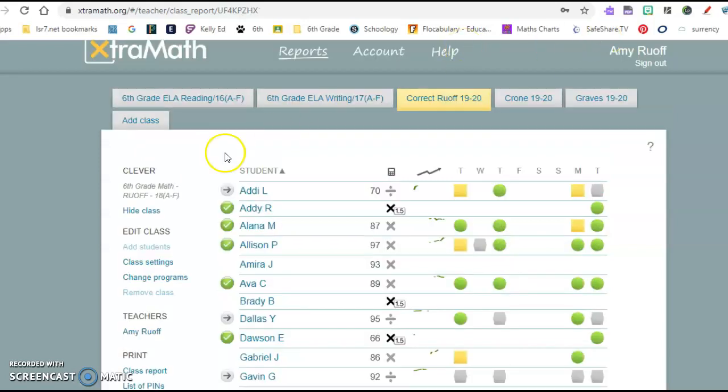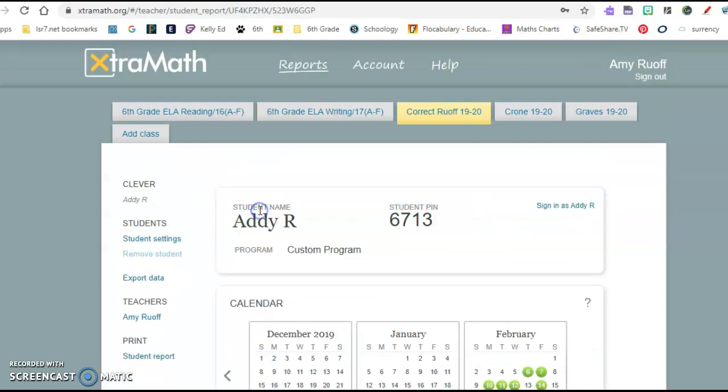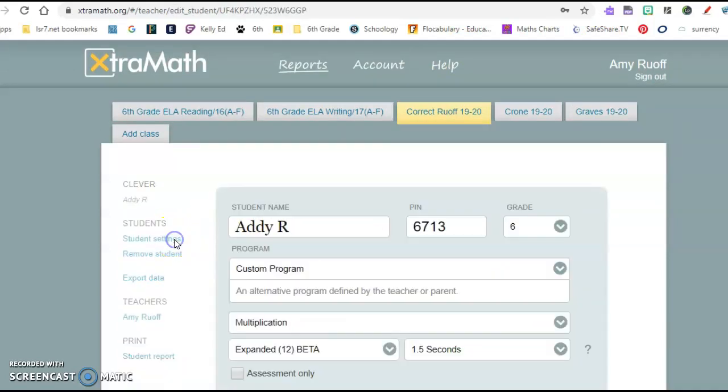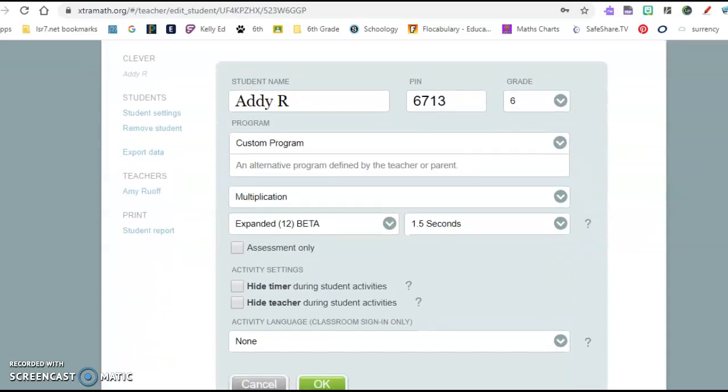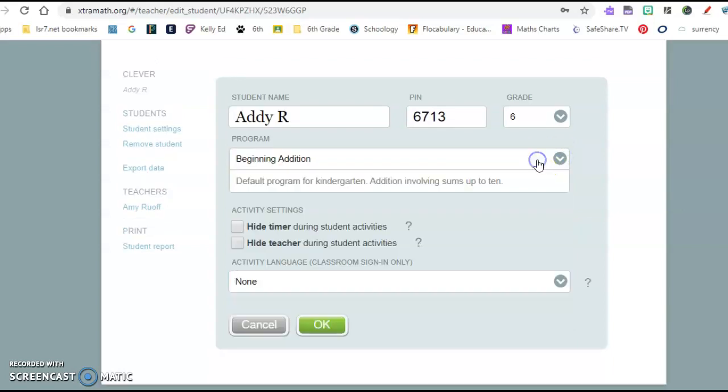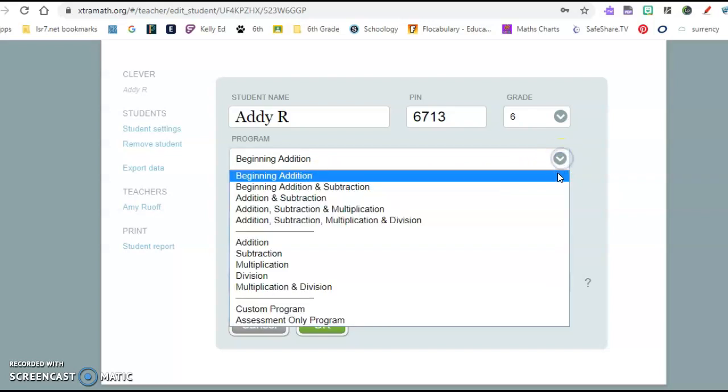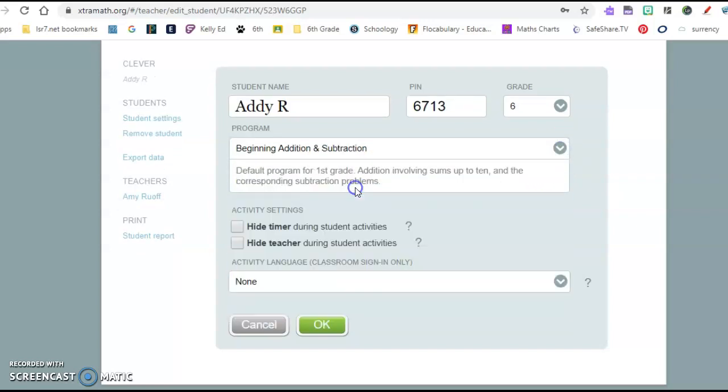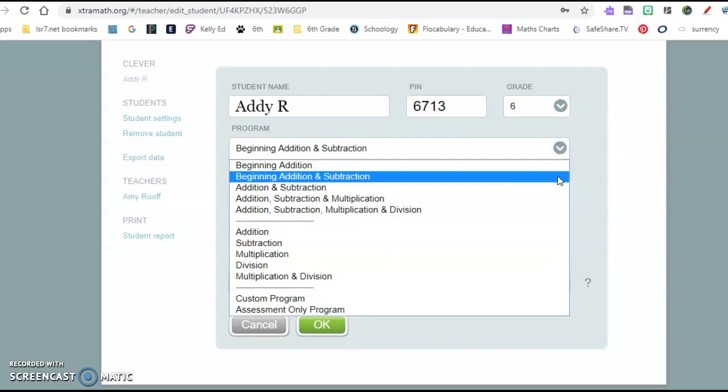If you go into each individual student's items here and go into their student settings, you also have some other options. It'll talk about the programs here as well. So beginning addition is a default program for kindergarten. It's addition involving sums up to 10. Then we have beginning addition and subtraction, which is for first grade. It's addition involving sums up to 10 and then the subtraction problems that go with them.